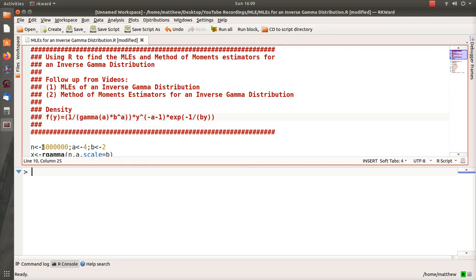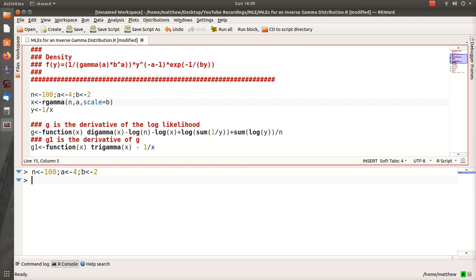So let's first do a sample of size 100, alpha 4, beta 2. Note that I'm going to generate from a gamma distribution and then I take 1 over x, and that makes an inverse gamma distribution.